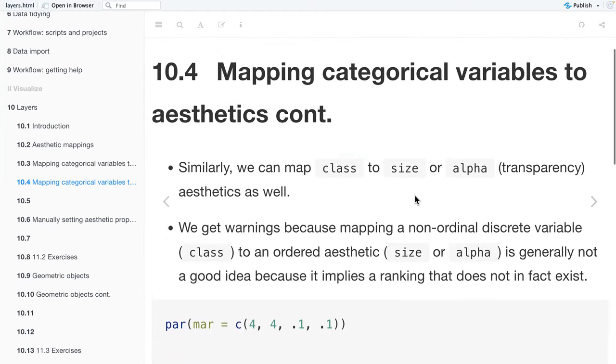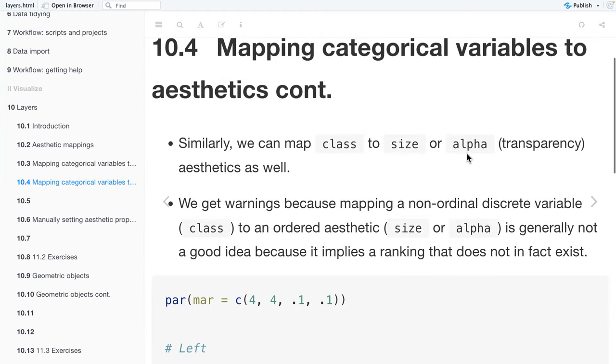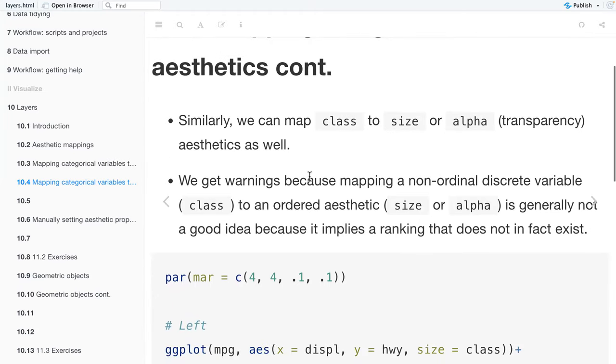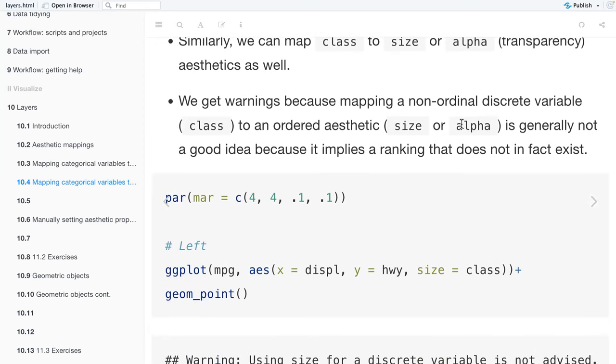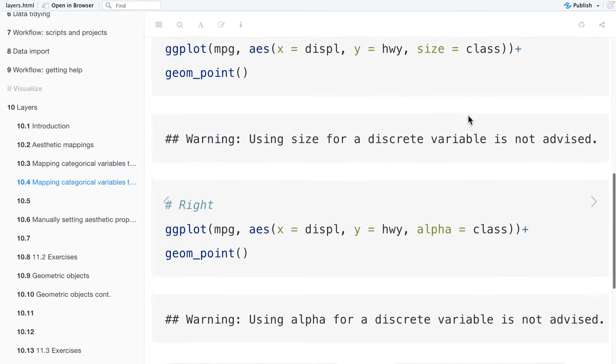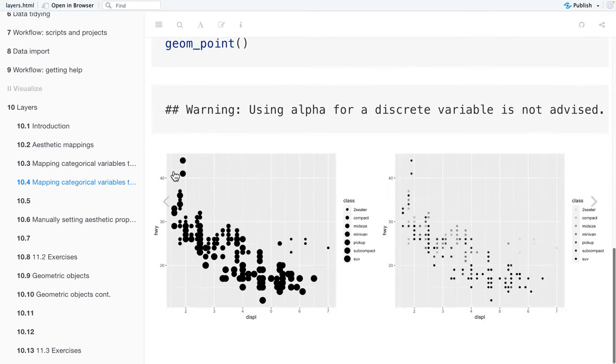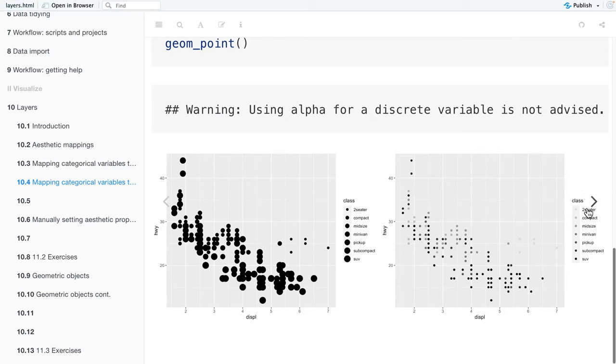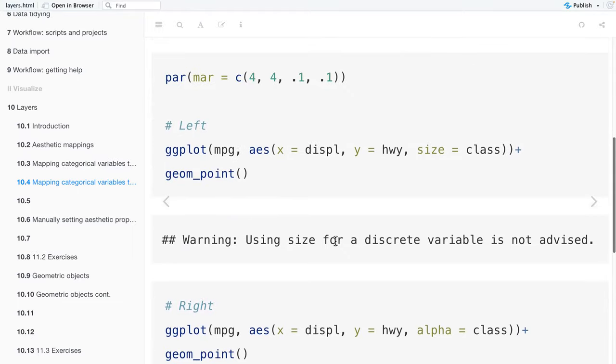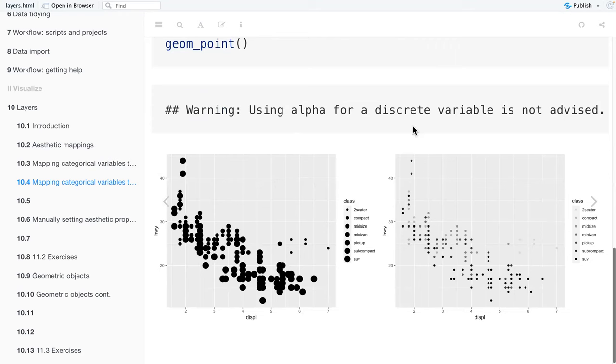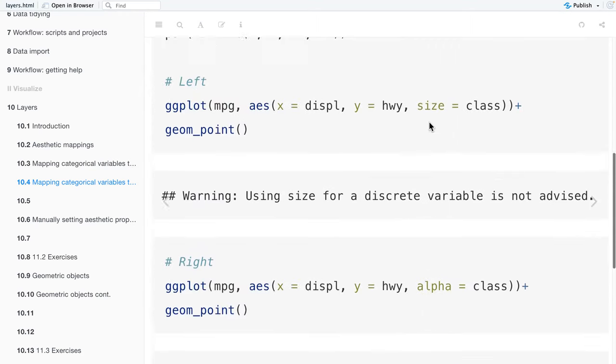And then continuation of mapping categorical variables to aesthetics. We can also map class to size or alpha, which is also transparency, aesthetics as well. But we get warnings because mapping a non-ordinal discrete variable to an ordered aesthetic is generally not a good idea because it implies a ranking that does not exist. So you see here, we have our plots, the same scatter plots from before. This time we mapped class to the size aesthetic. And then on the right, we mapped class to the alpha aesthetic, which controls the transparency. It gives you the impression that there's some sort of order or ranking between the classes, and that doesn't exist. That's why we get these warnings: using size for a discrete variable is not advised, or using alpha for a discrete variable is not advised.